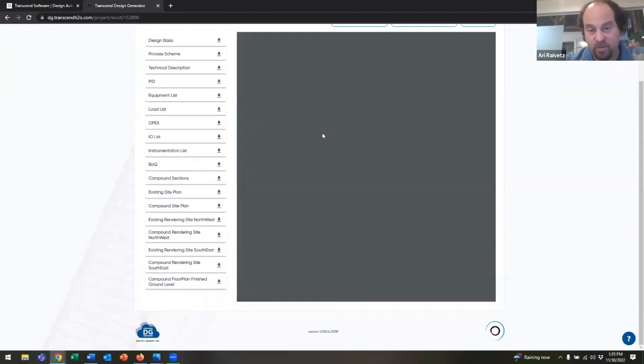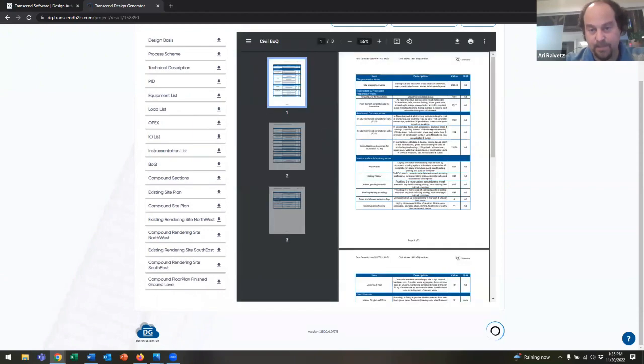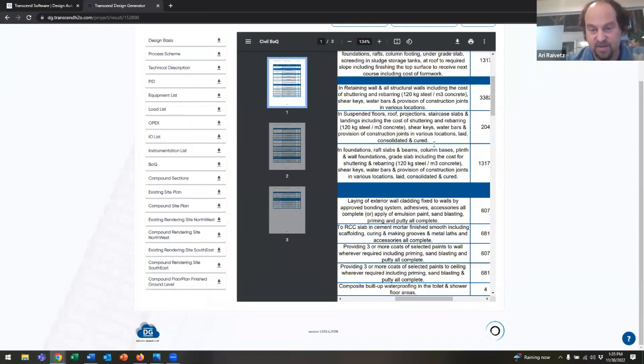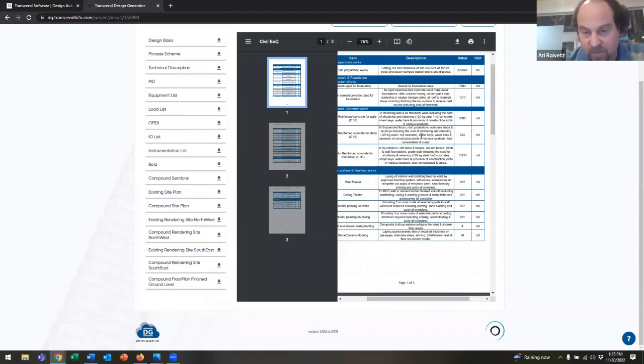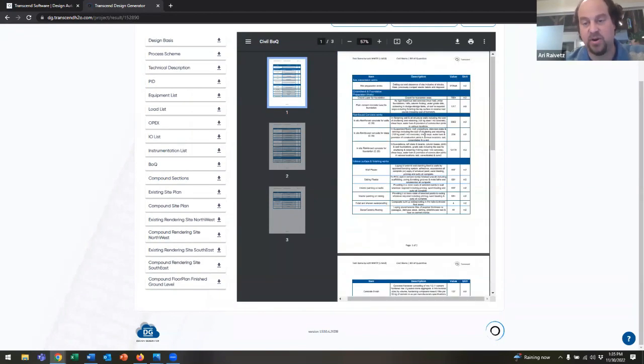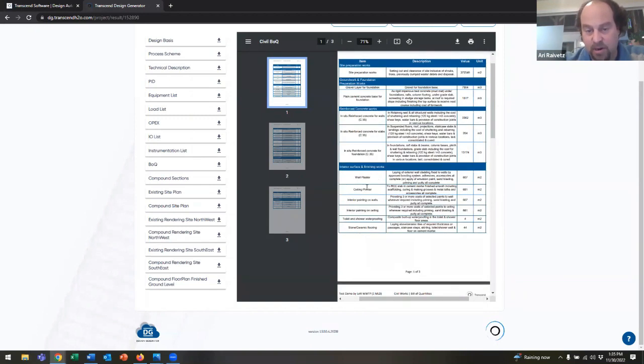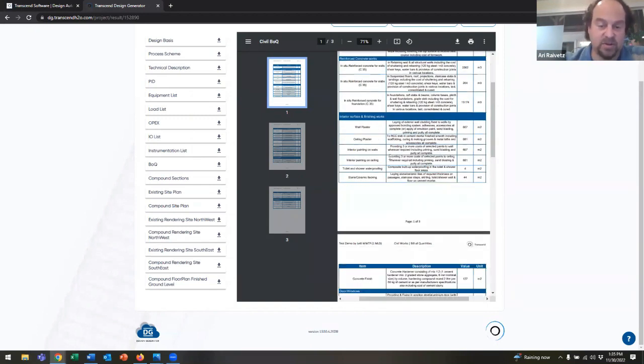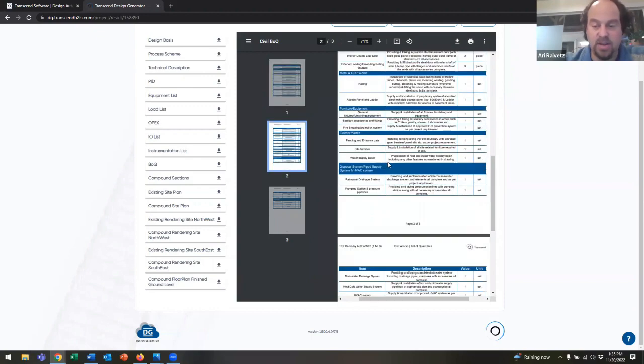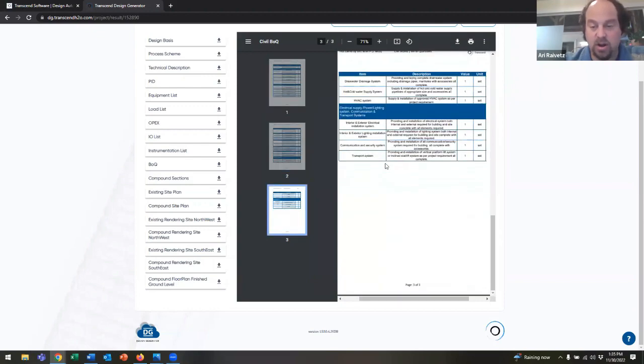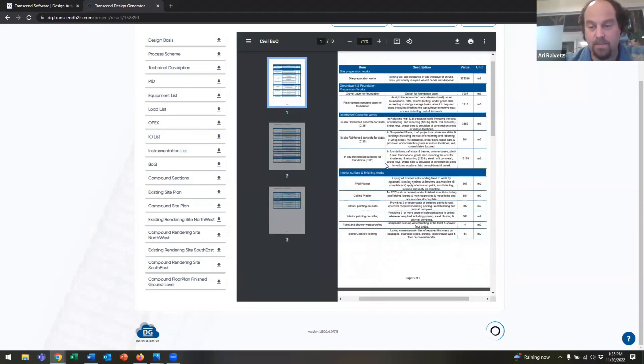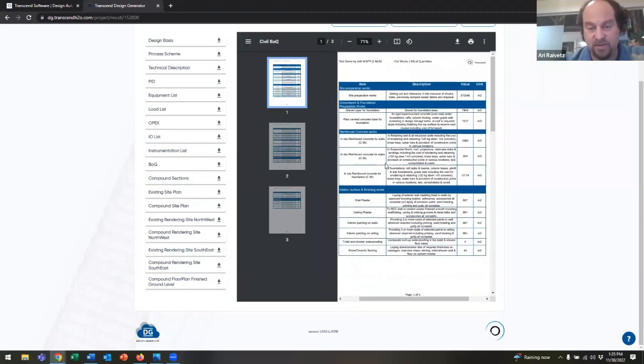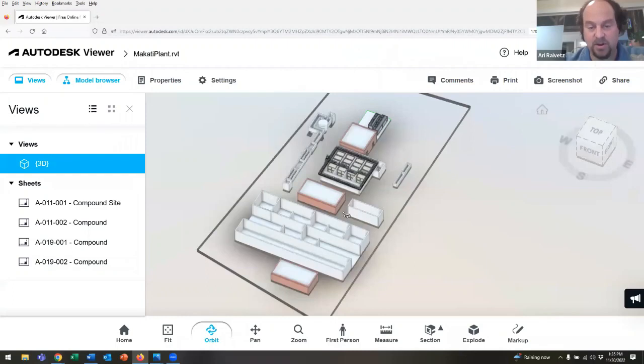There's a civil bill of quantity. This is giving you information about the concrete, the site prep works, the wall plaster, the ceiling plaster, and so on. These things are all coming from the simple design that's done in the cloud and then turned into this Revit model.